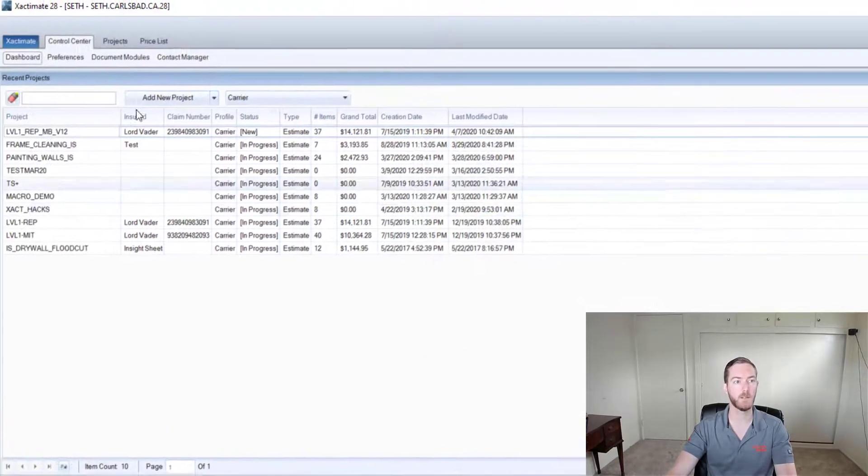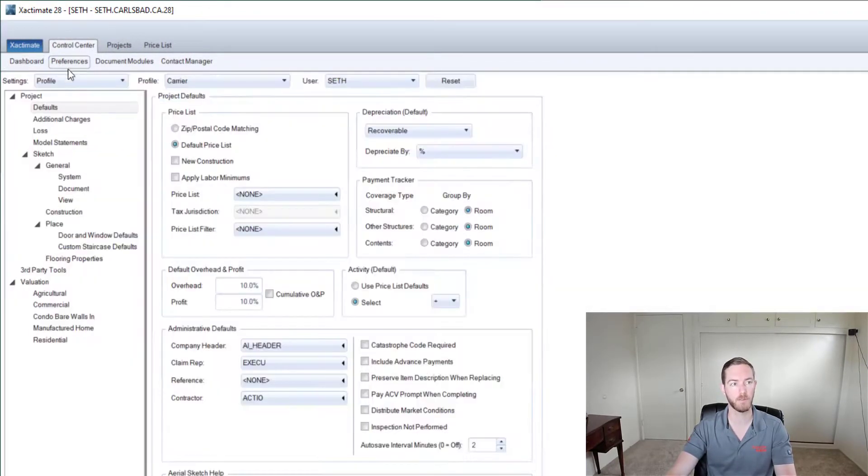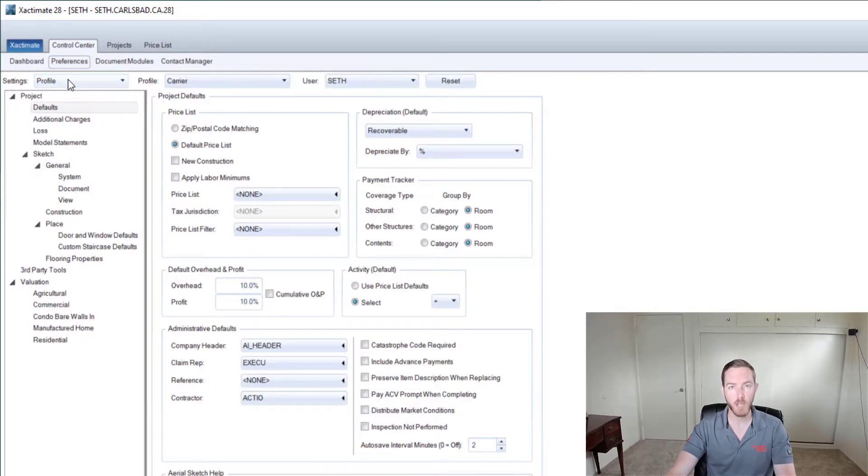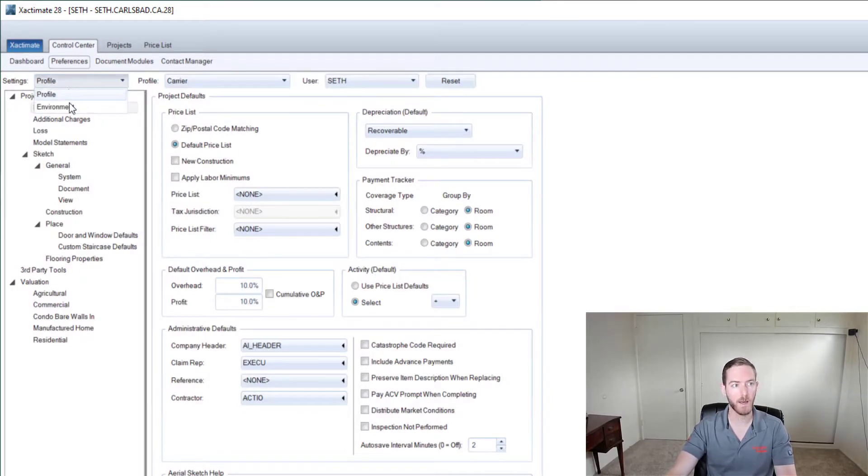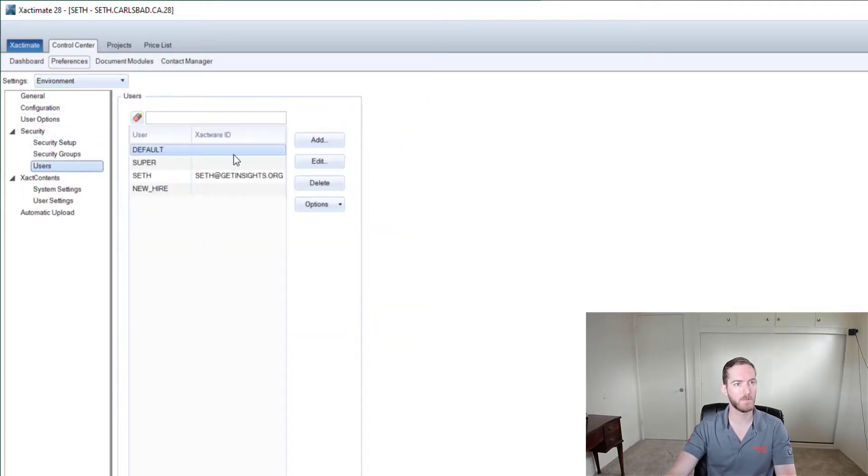Not going to change anything right now because next I want to come up to the control center to preferences and under settings change that drop down box from profile to environment. You're going to come down under the security tab here to users and you can add a new user.